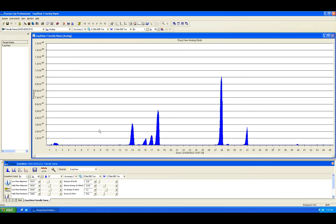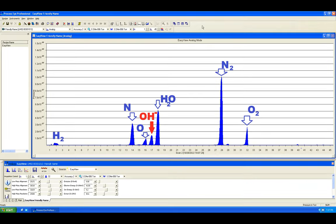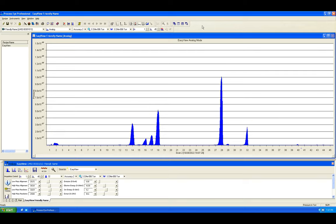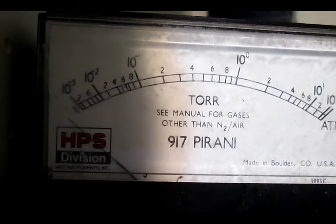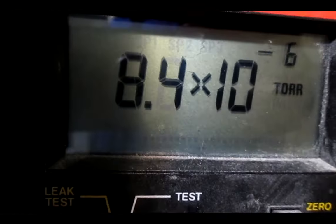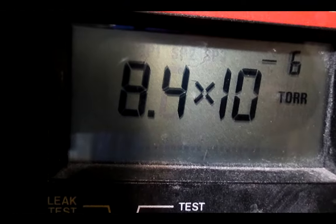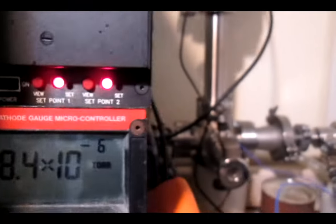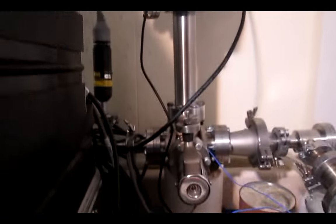an argon atom can collect two charges instead of one and masquerade itself as a lighter mass 20 instead of the actual weight of 40. Monitoring these doubly charged species and tuning the system accordingly helps reduce these types of interference.